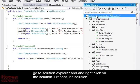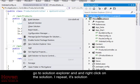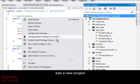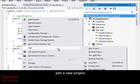Go to Solution Explorer and right-click on the solution. I repeat, it's solution. Add a new project.